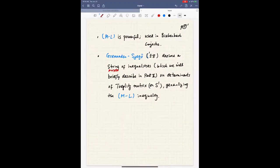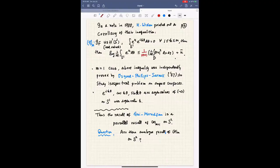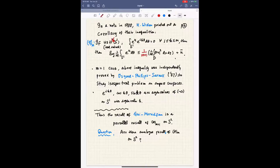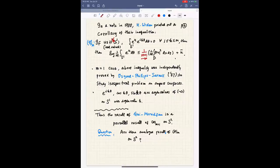After the work of Beckner-Lebedev, there is a series of inequalities by Grenander and Szegő studying determinants of Toeplitz matrices, which we will describe briefly in part two. This string of inequalities generalizes the Beckner-Lebedev inequality monotonically. What concerns us is a corollary pointed out by Widom in 1988: if U is in H^{1/2} of S^1 and its first m moments are 0, then one further improves the Beckner-Lebedev inequality to the constant 1 over m+1, and this inequality is sharp.